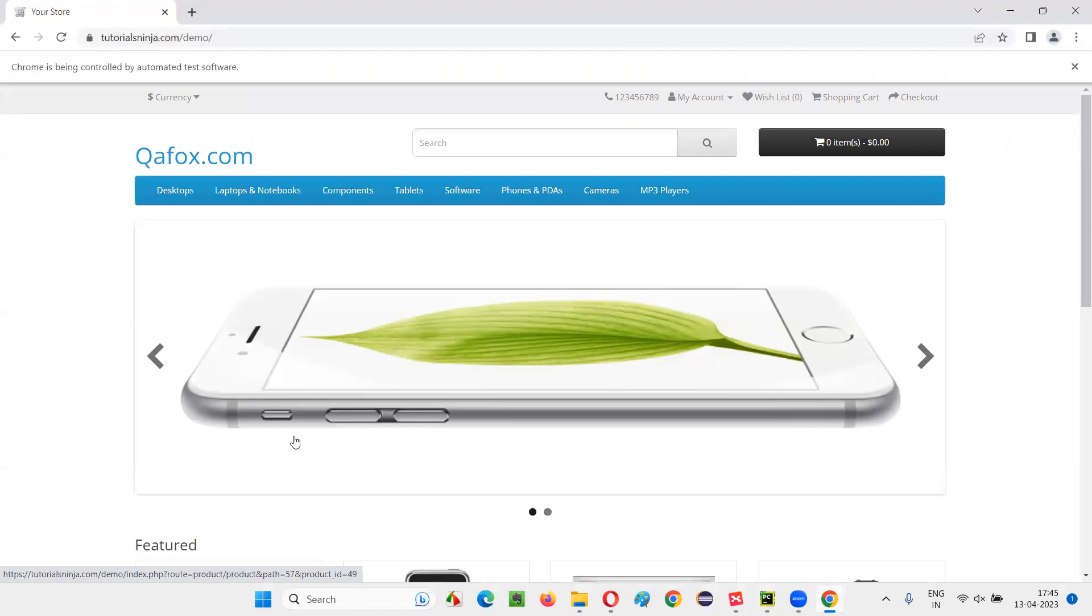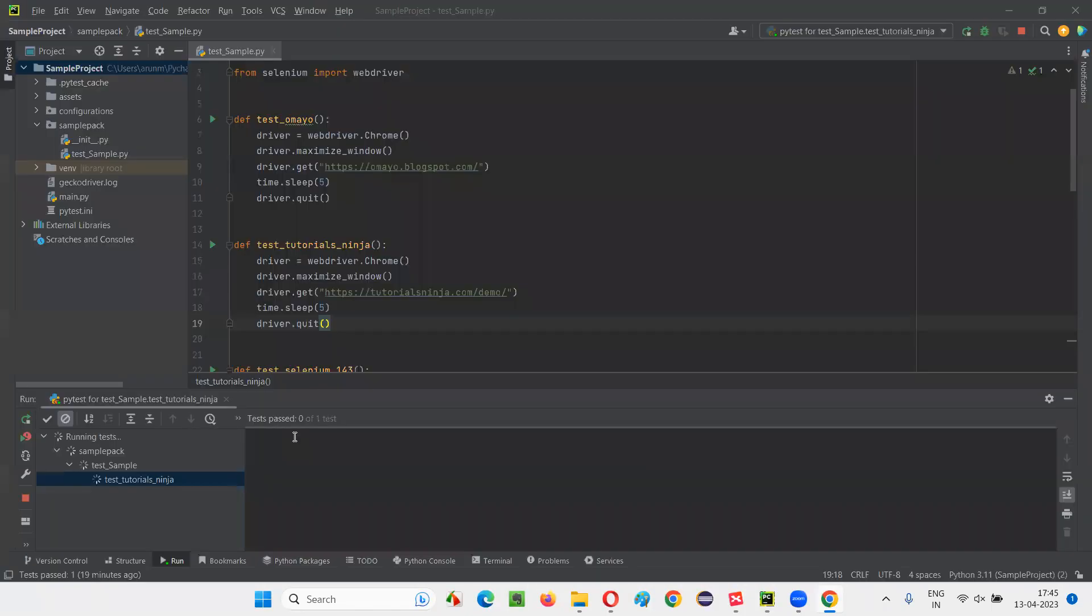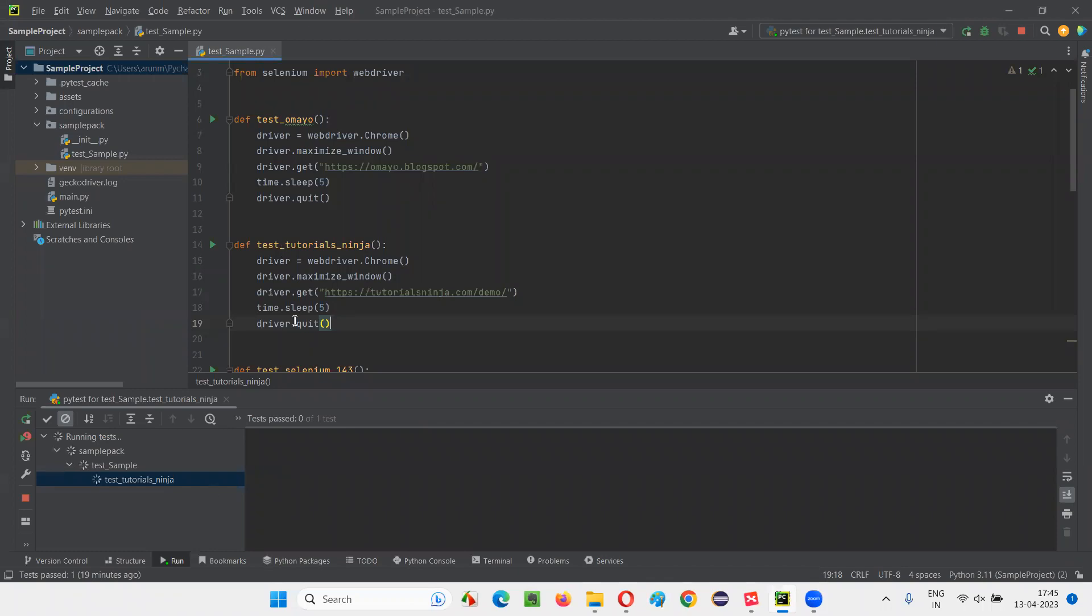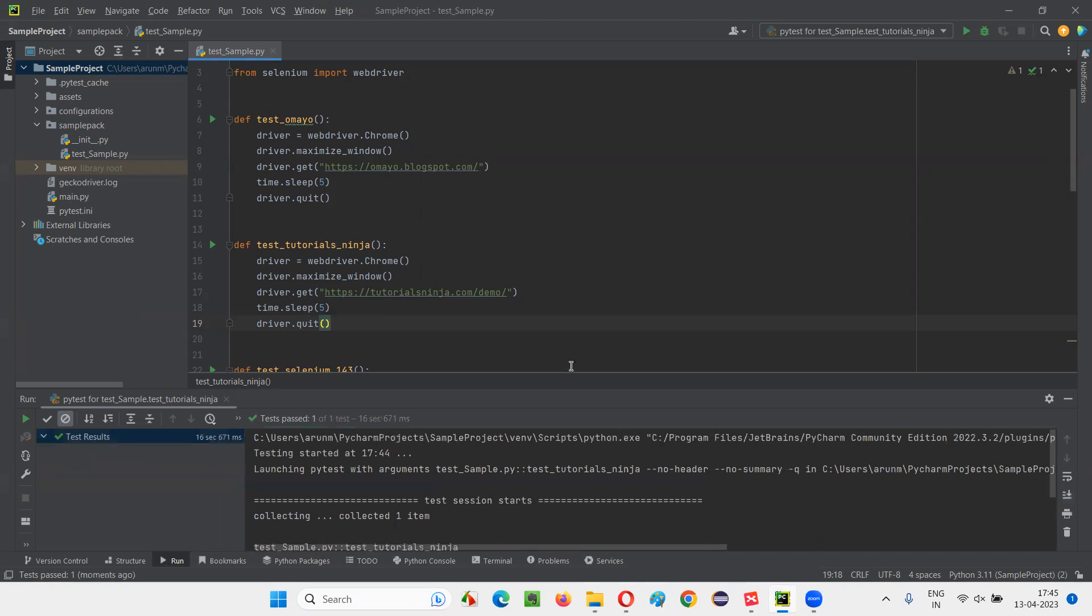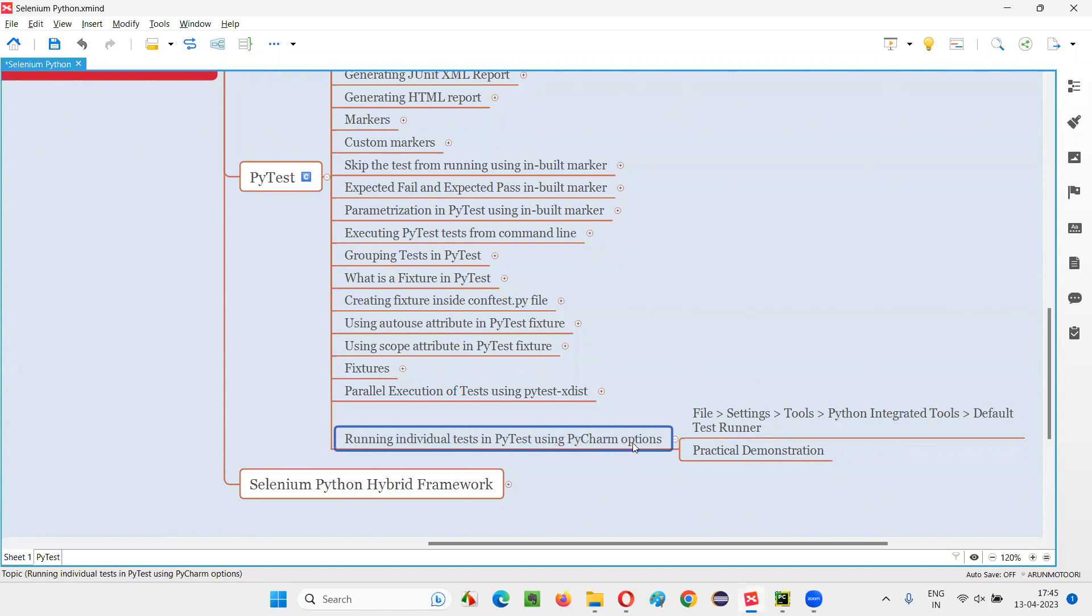After five seconds, this browser will close and the test will be done. You see, only one test got executed. That is the selected test. This is possible by changing this PyCharm IDE options. So, hope guys, you understood how to run the individual tests in PyTest by changing some PyCharm IDE options. So, that's all for this session. Thank you. Bye-bye.